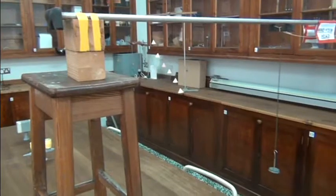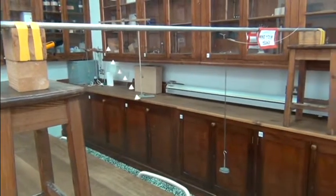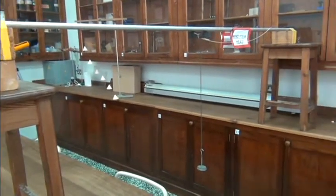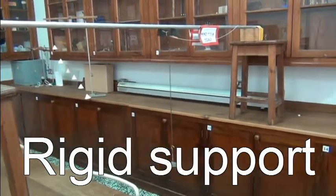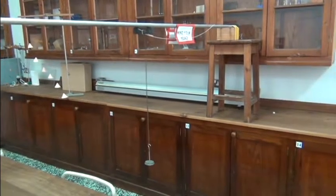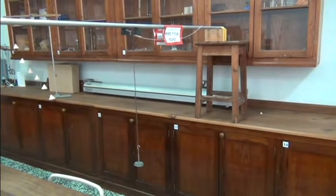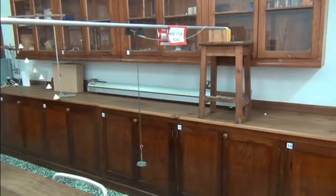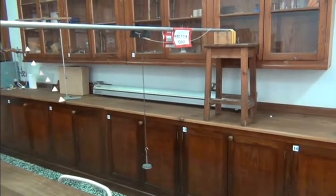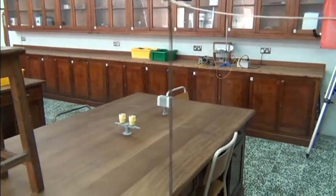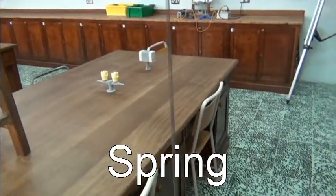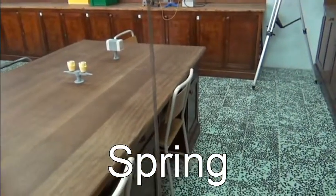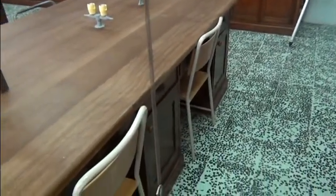In this experiment we shall show simple harmonic motion using an oscillating spring. For this experiment we require a rigid support between two benches to allow a certain amount of height. With this rigid support we attach a spring, a very long spring.